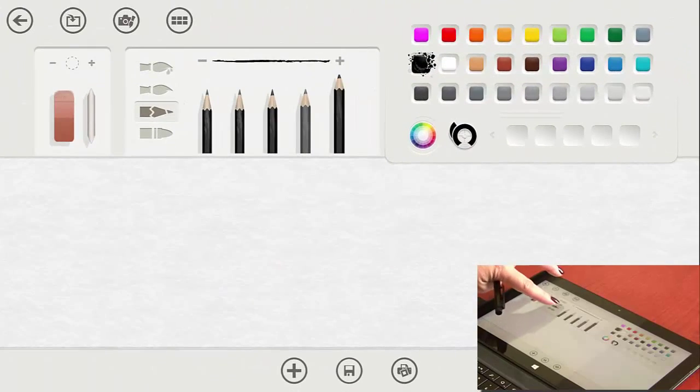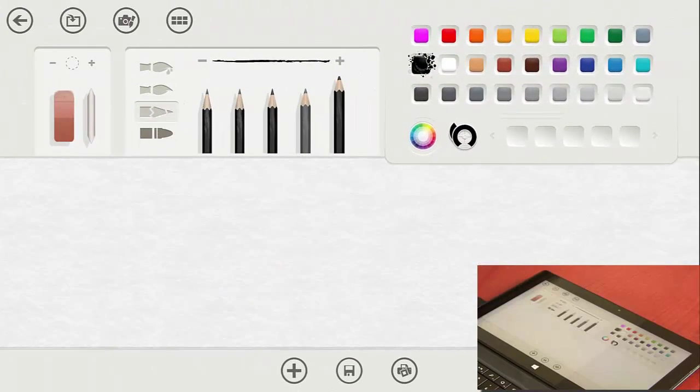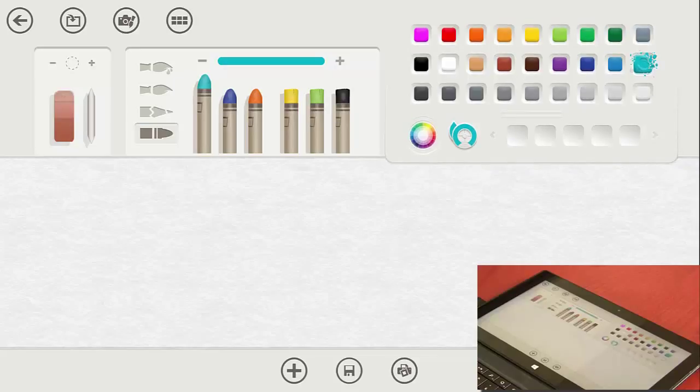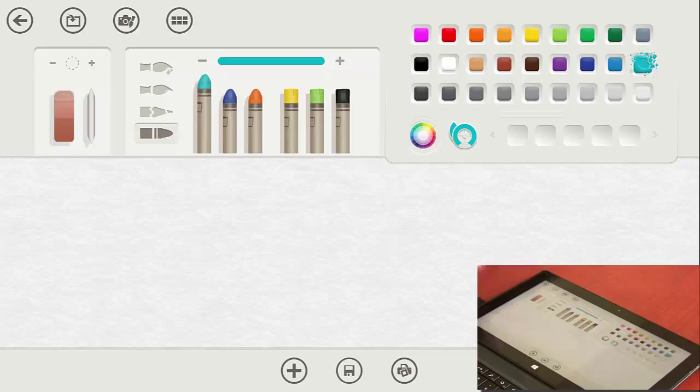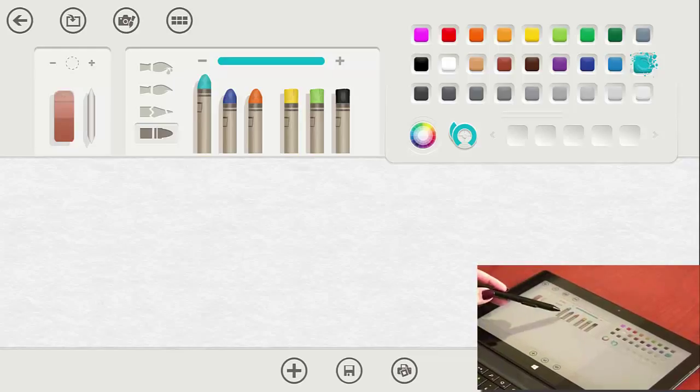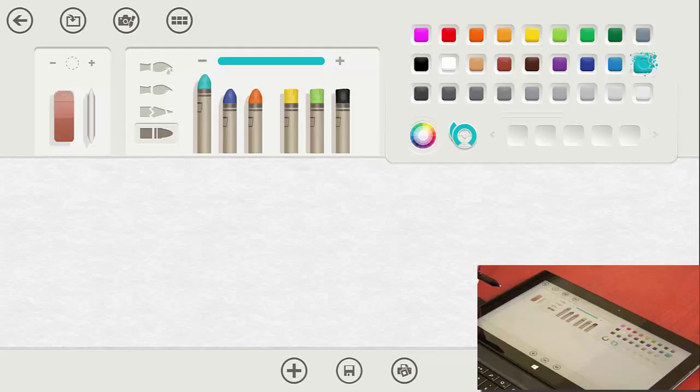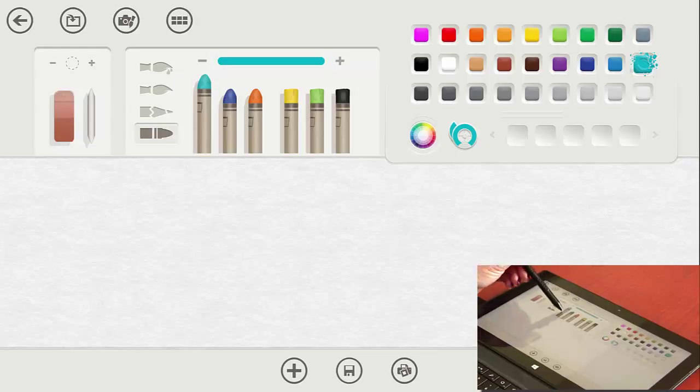The last set of tools we have here are our oil pastels. And you can go ahead and choose any one. The only difference in these is the first three have rounded tips and the other three have square tips. It gives you a little bit different edge when you stop and start. Otherwise I haven't found much difference between them.